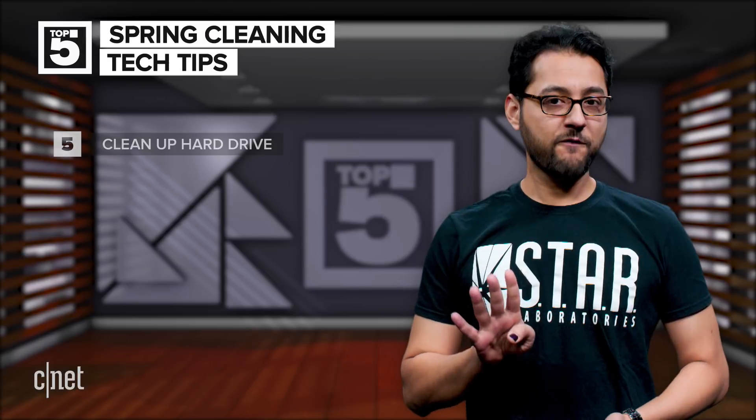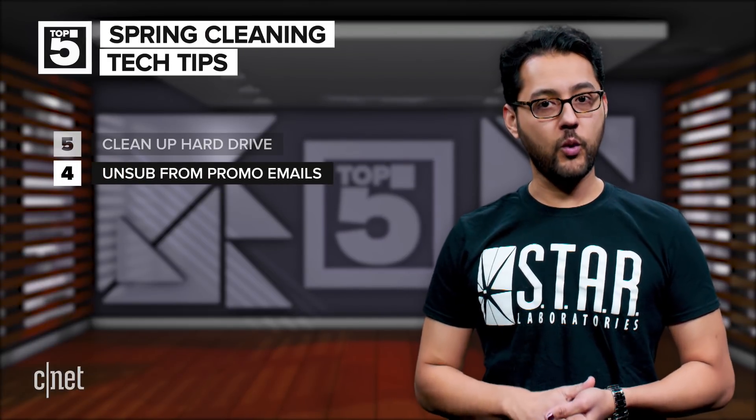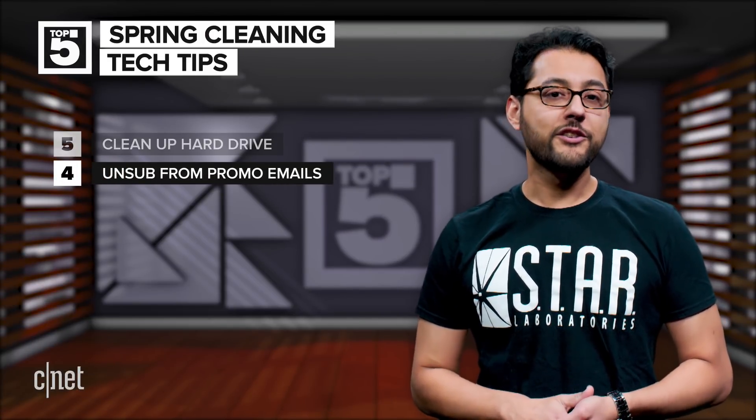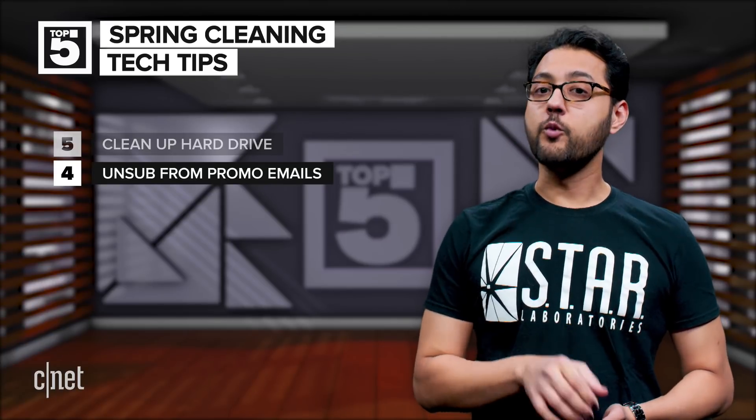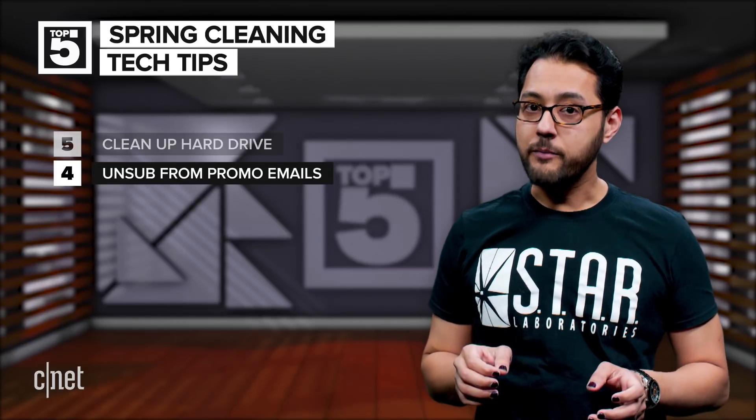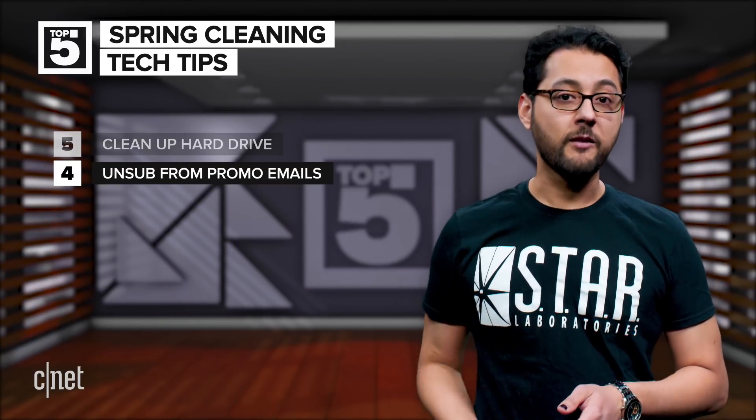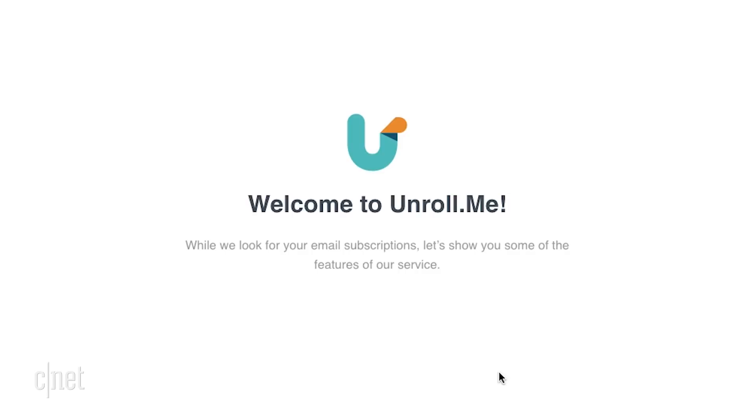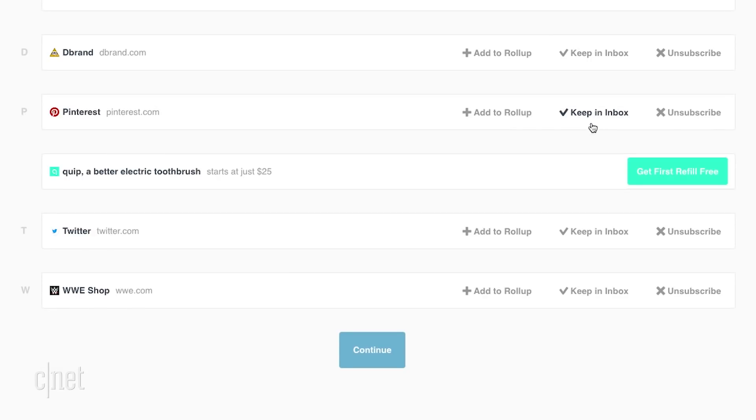At number four, unsubscribe from those promotional emails that you don't want. You can do it manually by searching your email for the word unsubscribe and then go through each piece of email, or you could use a service like unroll.me, which will search through your emails and let you quickly get rid of those annoying promo emails.